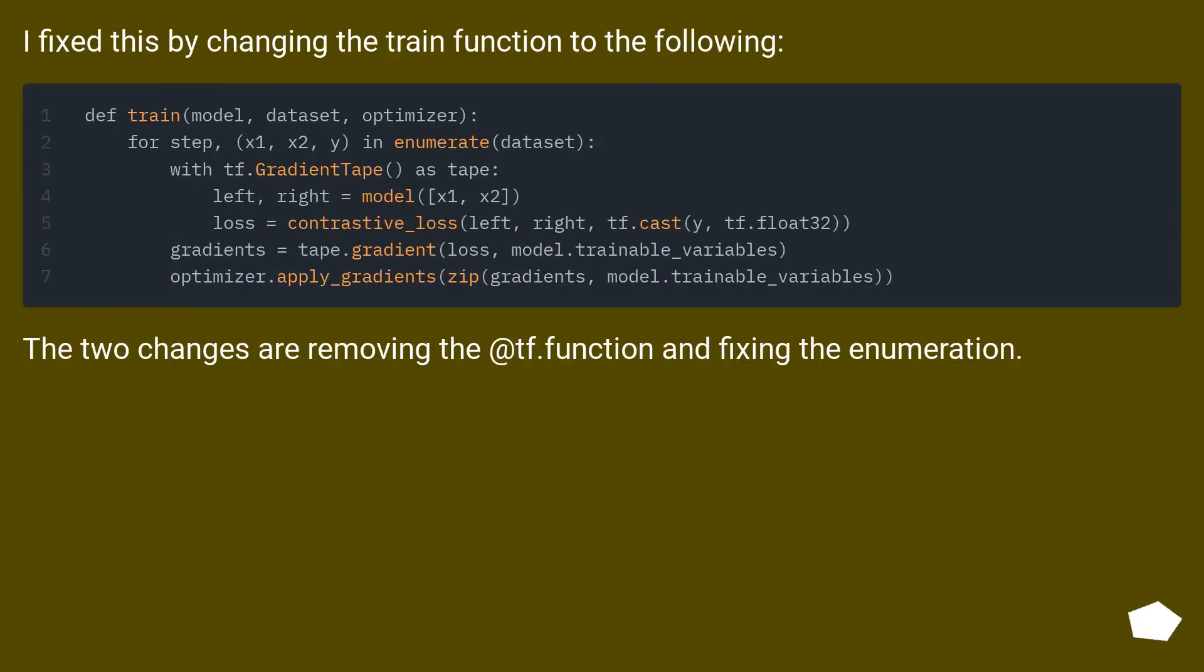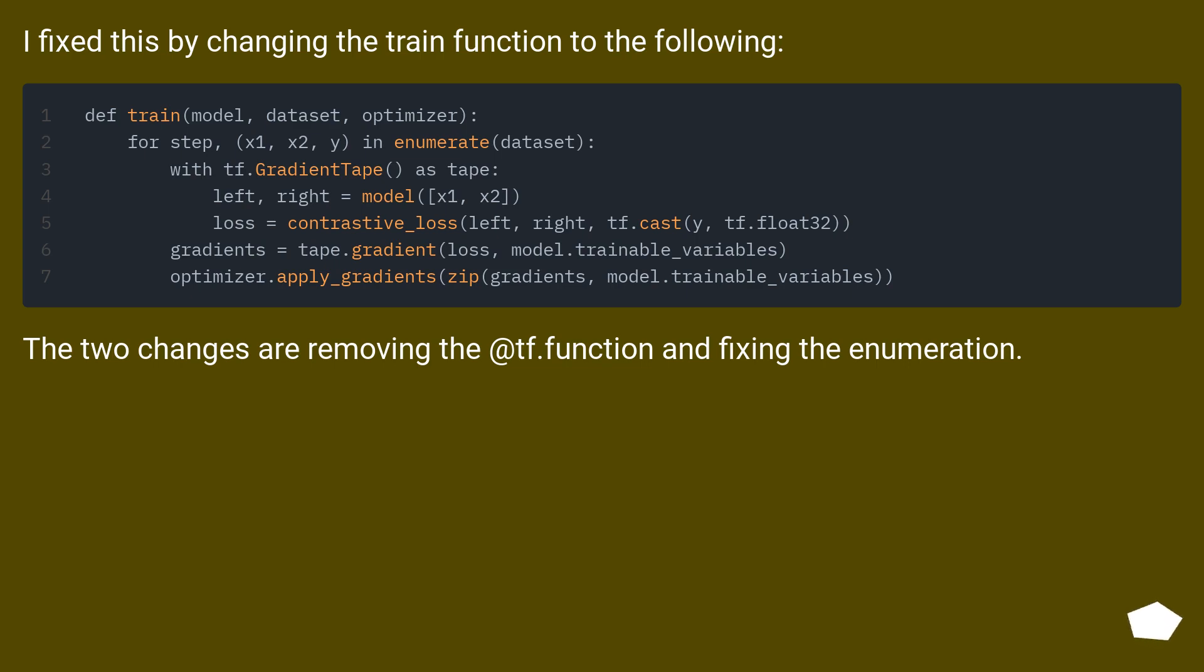I fixed this by changing the train function to the following. The two changes are removing the @tf.function decorator and fixing the enumeration.